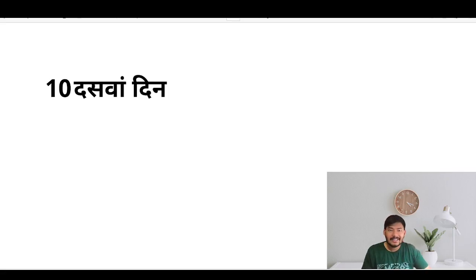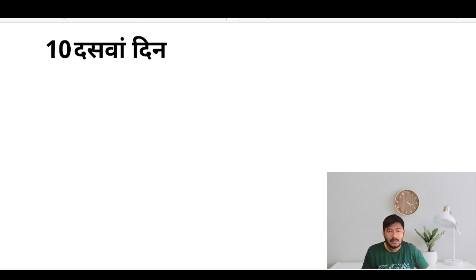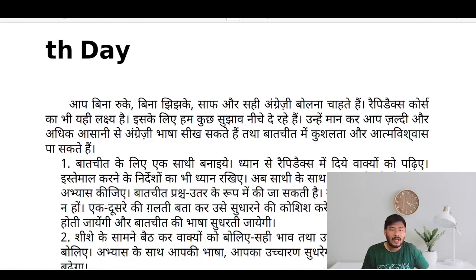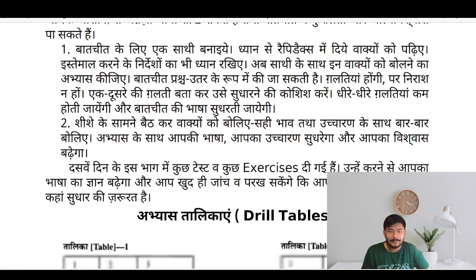Hello dear viewers, this is day 10 of our English Speaking course and basically this is the revision day. We will be doing revision from day 1 to day 9. You can pause this video and learn what is there.